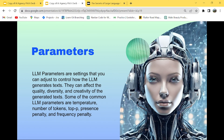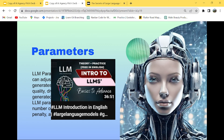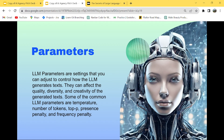Hey, hi YouTube! I hope you all are doing great. In this video we are going to see about parameters. In the previous video we covered a lot about what is LLM, the applications of LLM, where and how we can use LLM, as well as fine-tuning pre-trained models with some examples. This is a continuation video and in this video we are going to see about parameters — what they are and how they influence the generating capacity of LLMs.